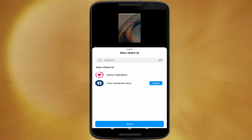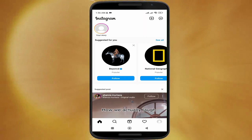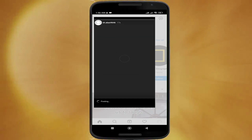Now click on done and your shot is posted without the lyrics or the picture of the song. As you can see, that's it! Please make sure to like and subscribe, and see you in the next video.